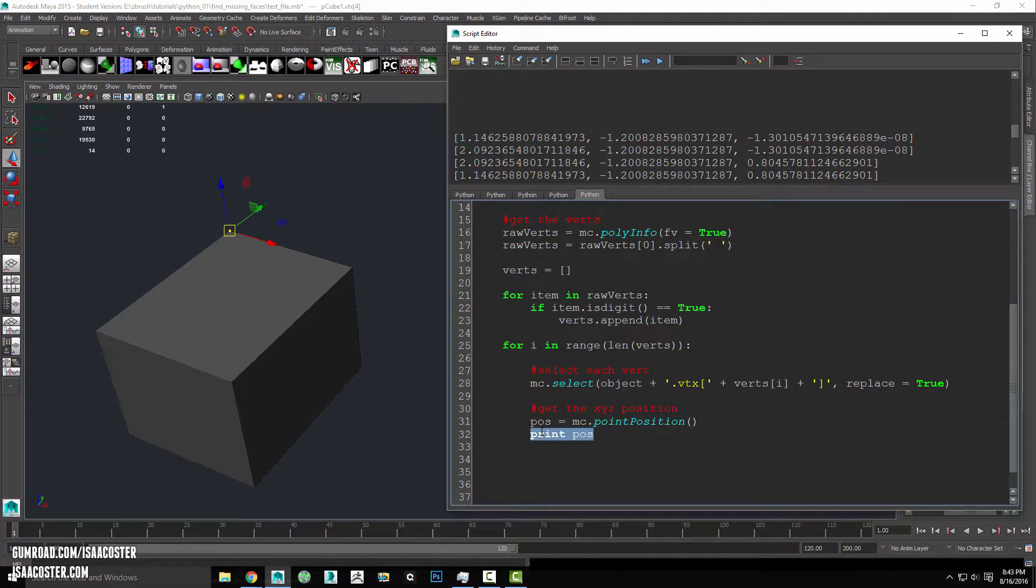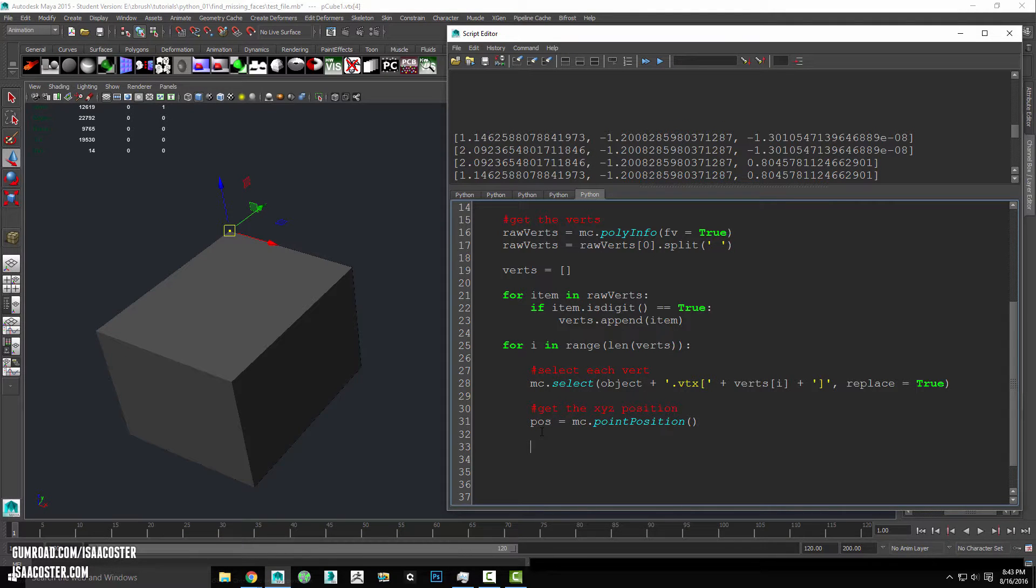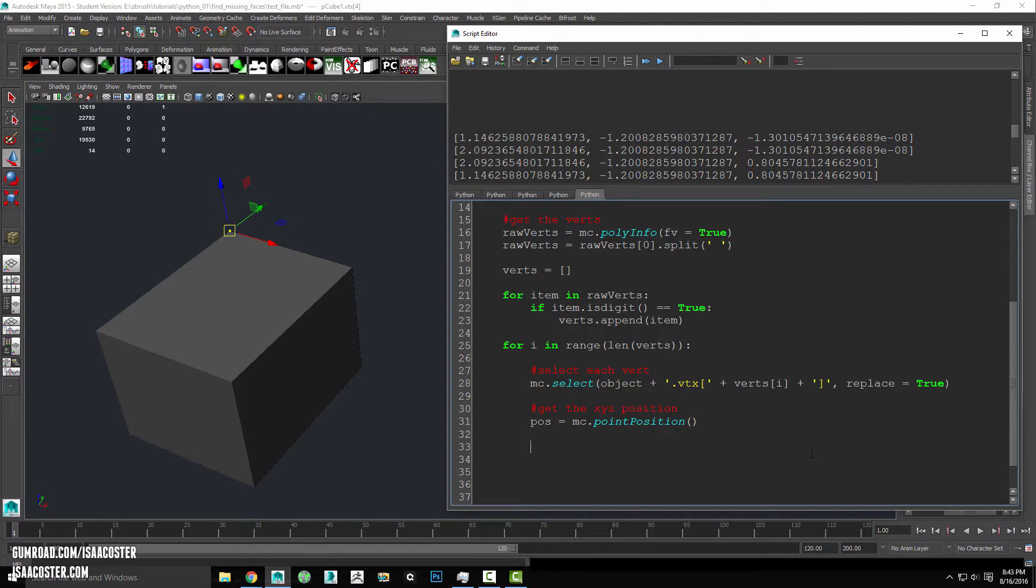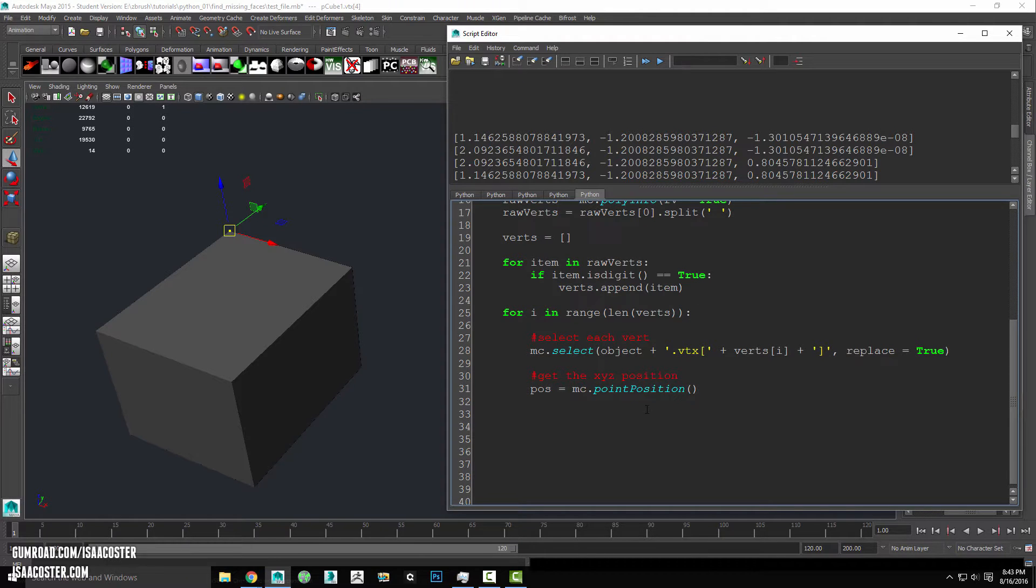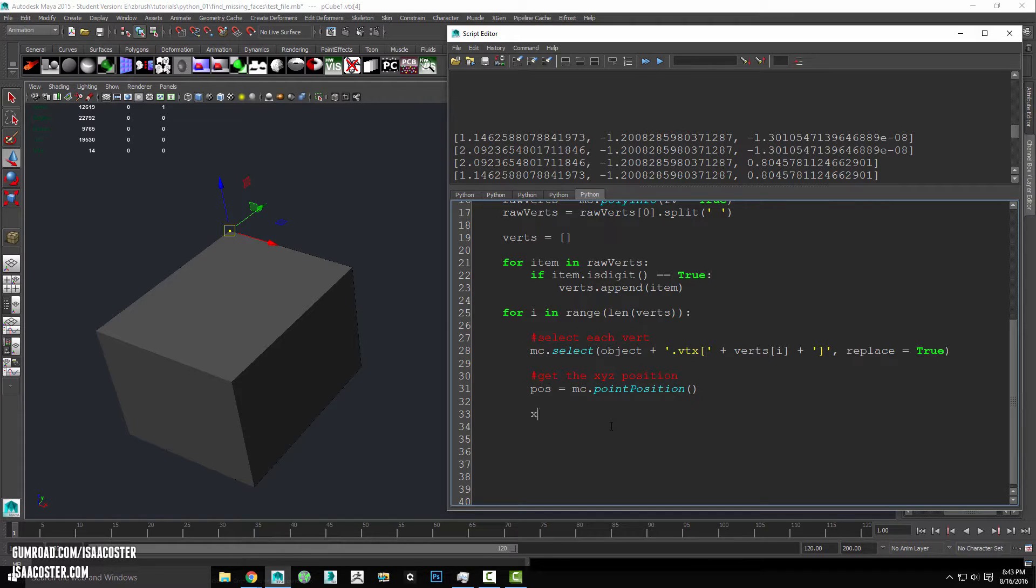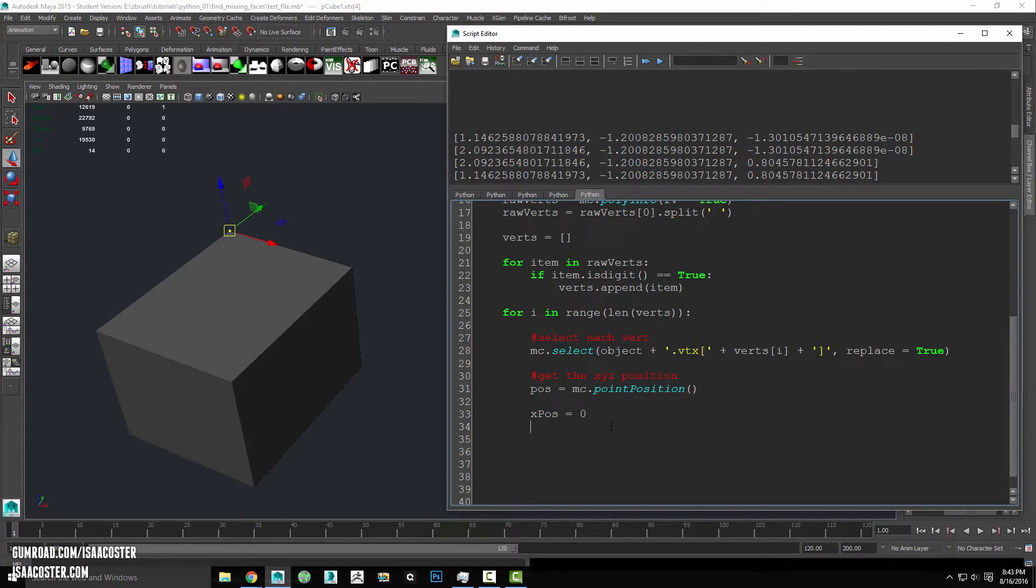And now what I want to do is basically average them all together. So the way that we get an average is we add all of the things that we want to be averaged and then we divide them by the number of things that we added together.